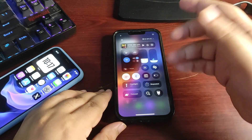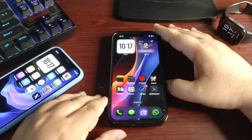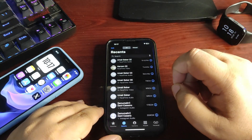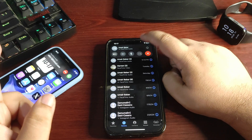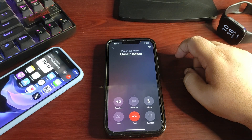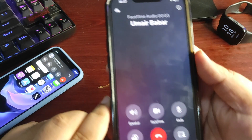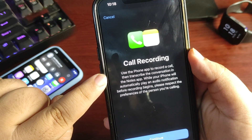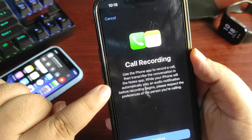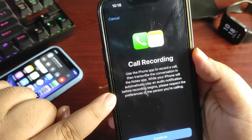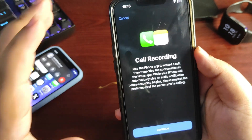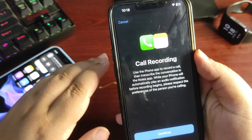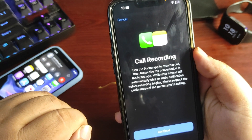Moving to the next thing — call recording, which is now available in iOS 18.1. Many people have been asking about this. Going into the Phone app, I'm going to call myself on my other number. Once I pick up the call, I can start the recording. There's a recording button at the top. Tapping it shows: 'Call Recording — use the Phone app to record a call, then transcribe and customize in the Notes app. Your iPhone will automatically play an audio notification before recording begins.' It's very important for the other person to know the call is being recorded — otherwise it would be unethical. Whenever you start recording, it will notify the other person.